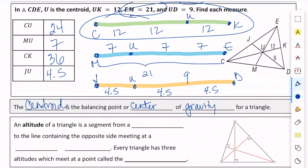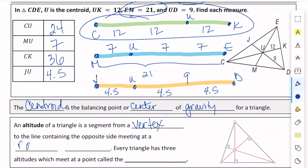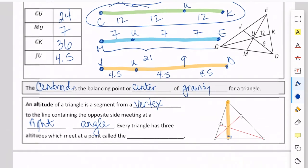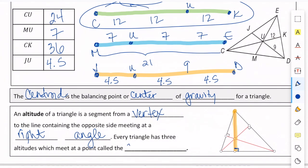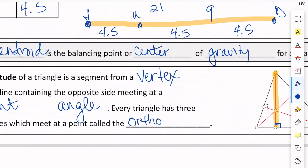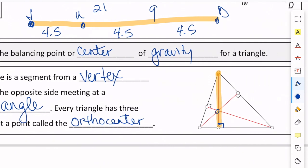One more thing: we're going to learn about altitude and the orthocenter. The altitude of a triangle is a segment from a vertex to the line containing the opposite side, meeting at a right angle. Every triangle has three altitudes — it starts from a vertex, goes straight down, and meets the other side at a right angle. All three altitudes meet at their point of concurrency, which we call the orthocenter.